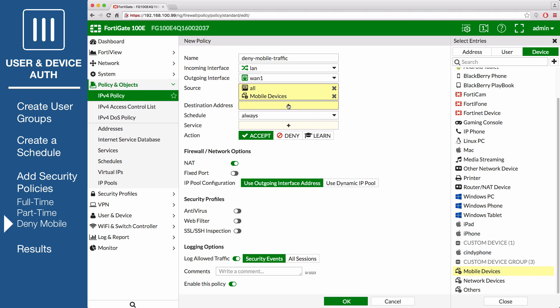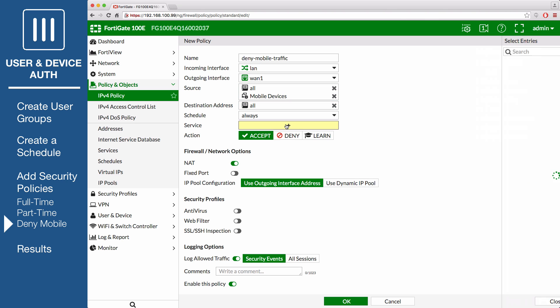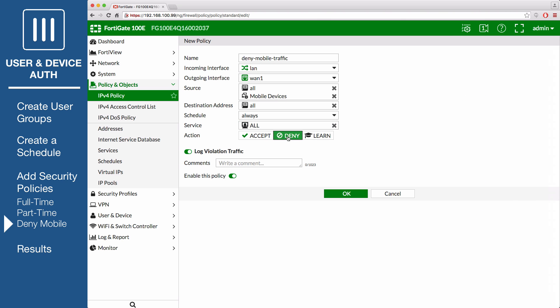Set Destination Address to All, Schedule to Always, Service to All. Make sure to set the action to Deny. Leave Log Violation Traffic enabled.